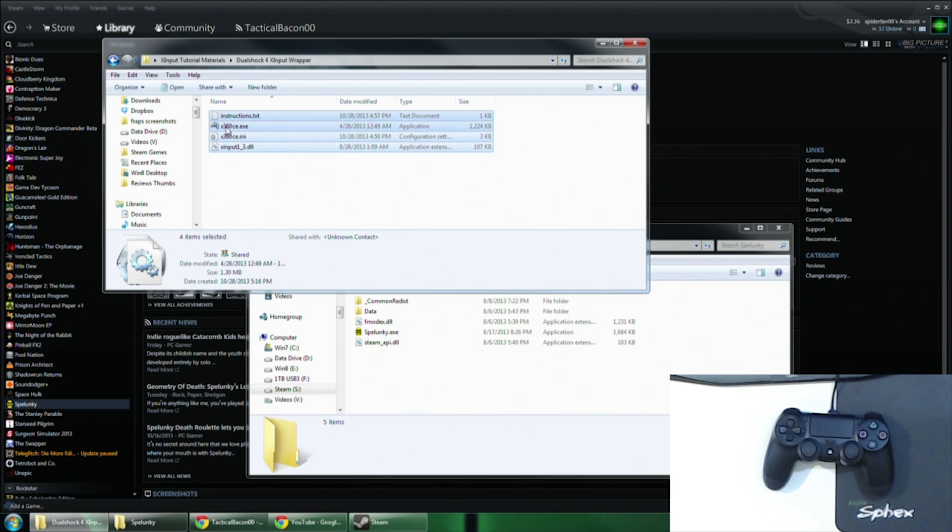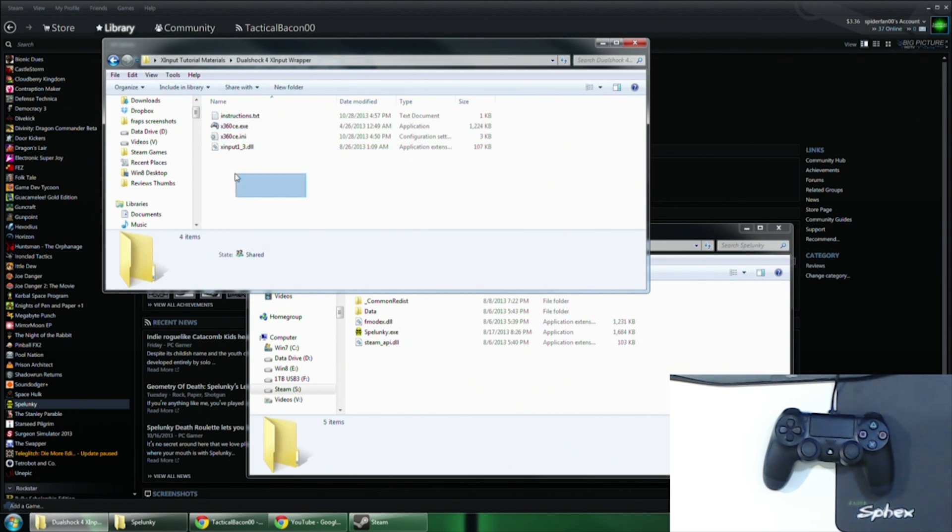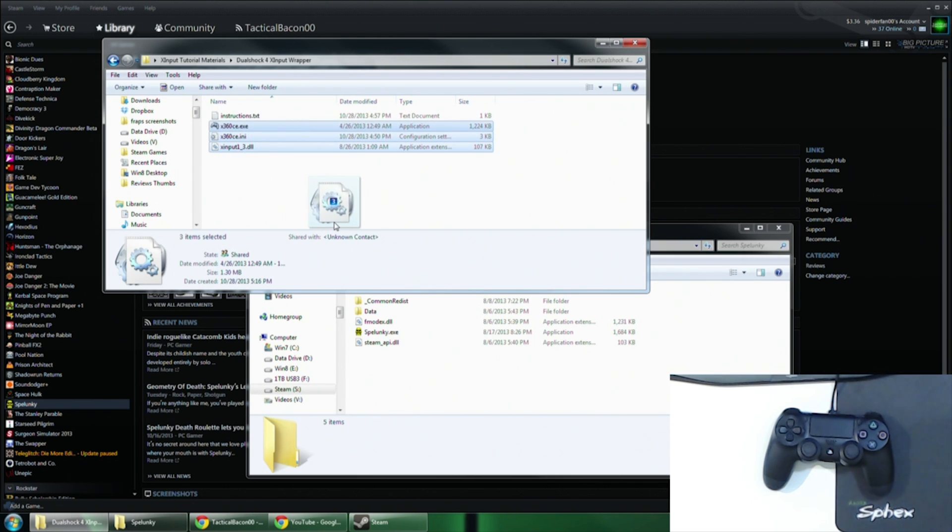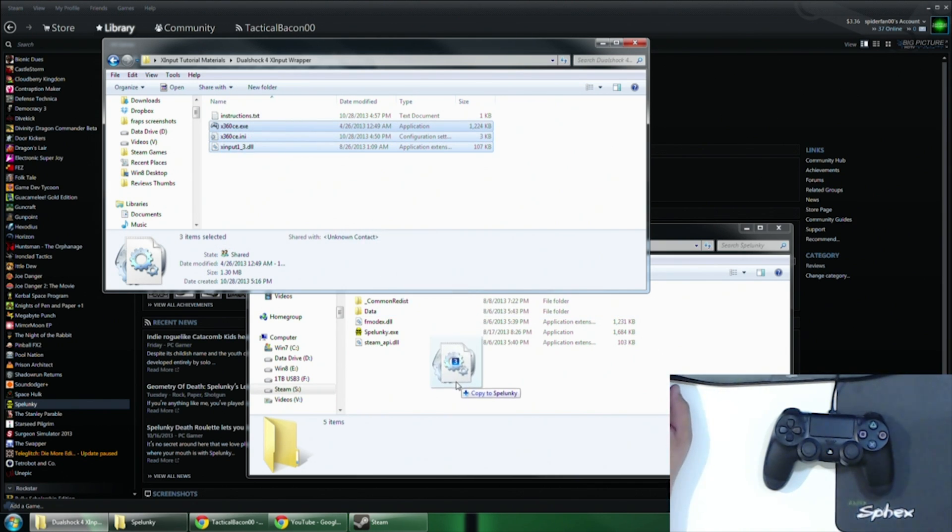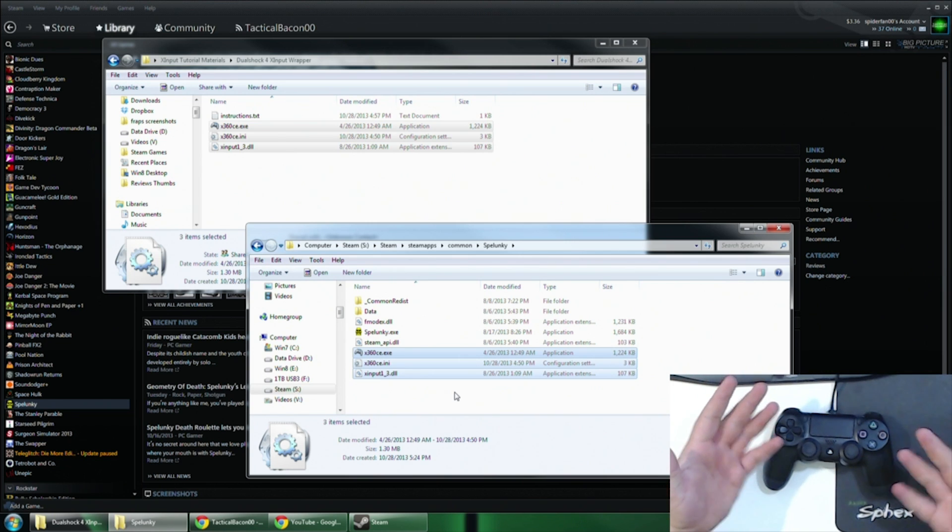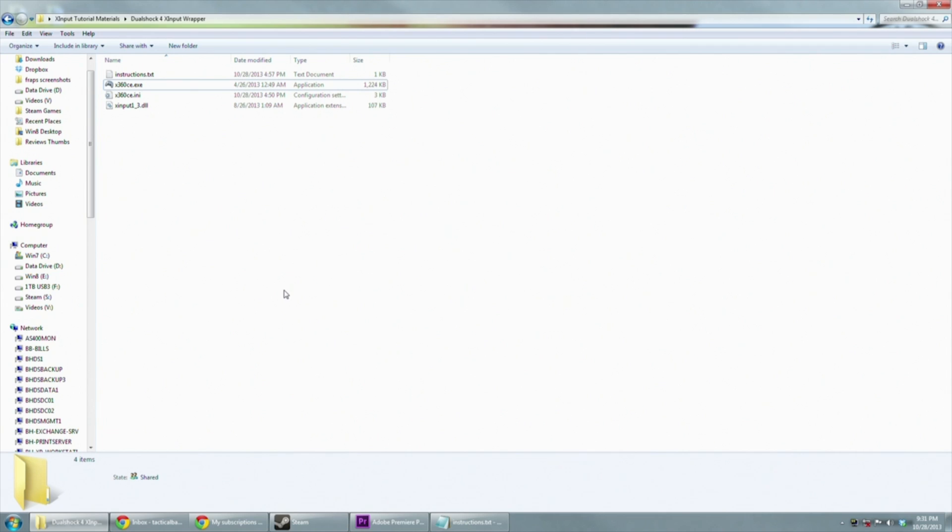The zip file that I've linked in the description below contains all of the files that you will need in order to do this tutorial correctly. Go ahead and extract the files within that zip into the game directory right next to where the executable for the game is. This is necessary as it requires a hook onto the executable in order to work.